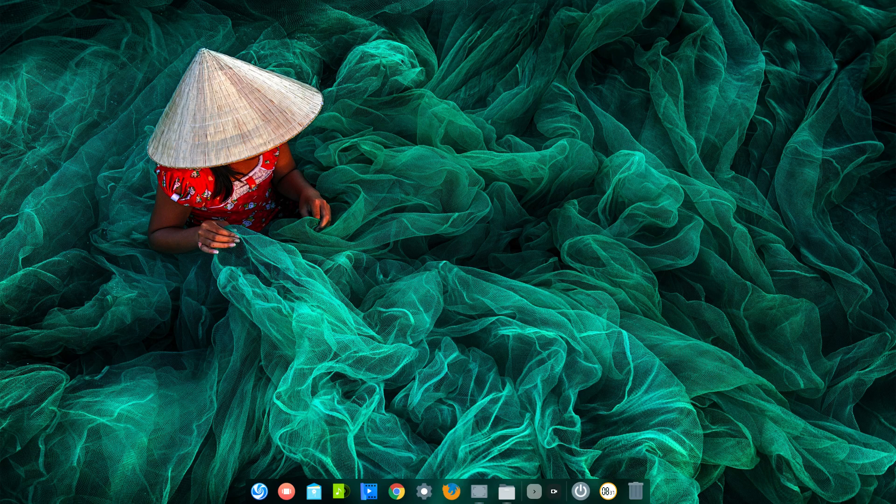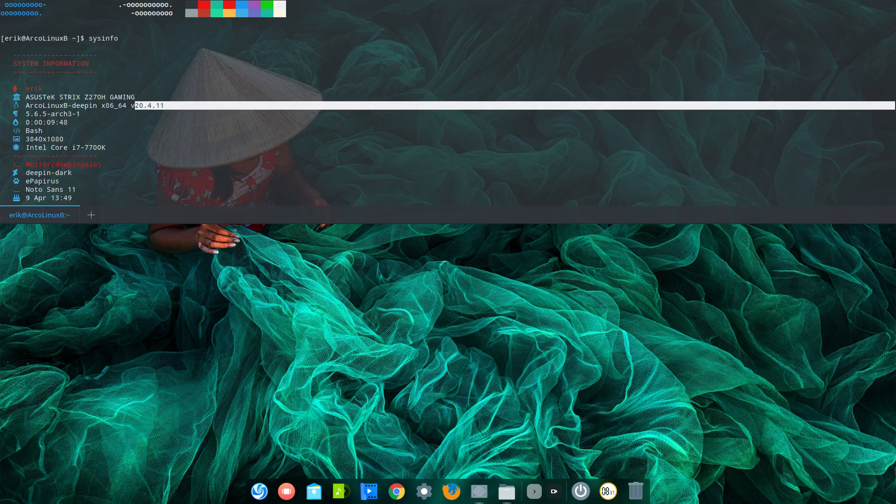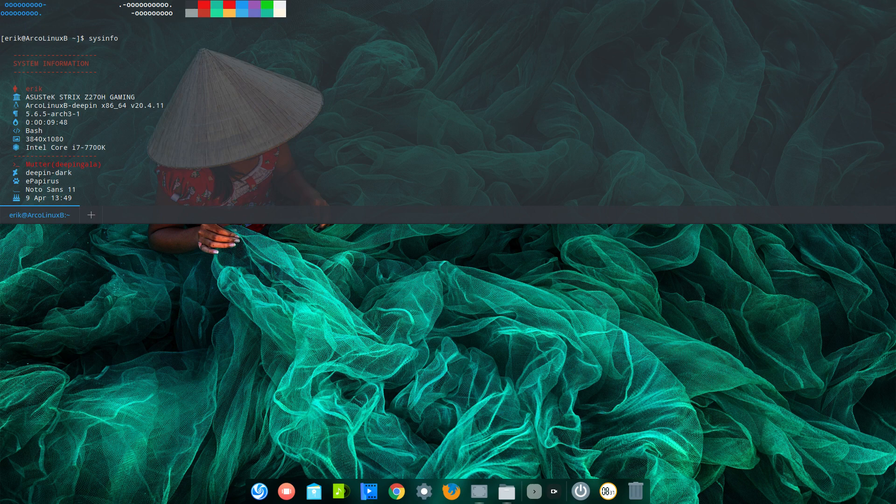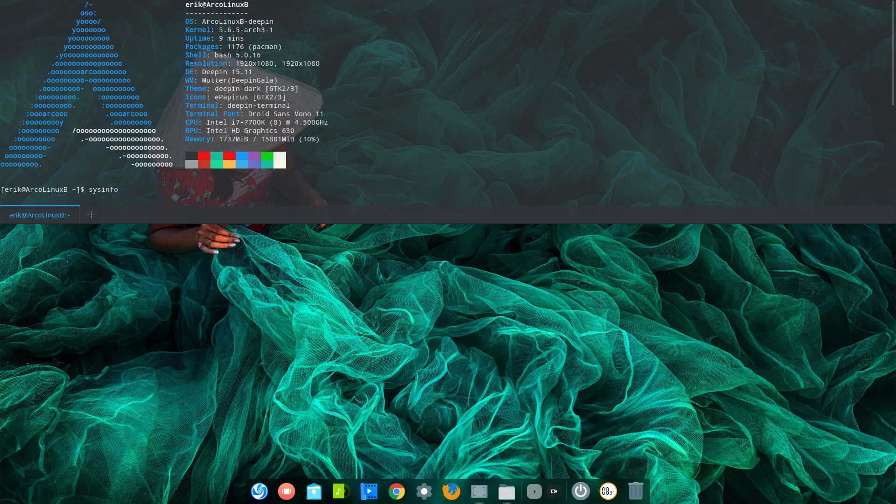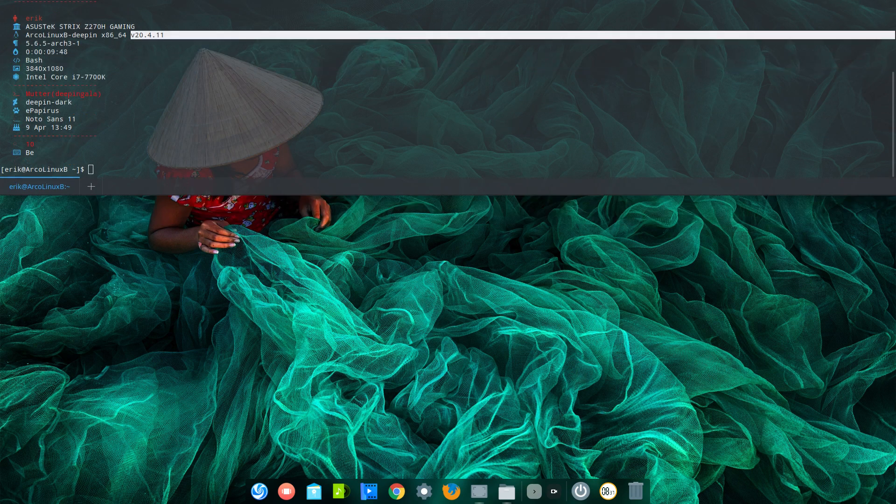Hi, welcome to my Deepin system here. It's the one from 20.4.11 and it's Aklings B, right?